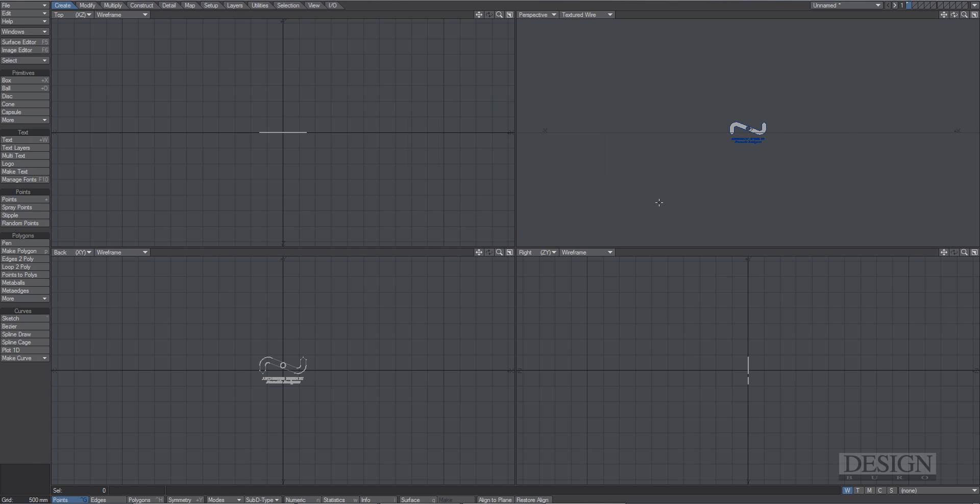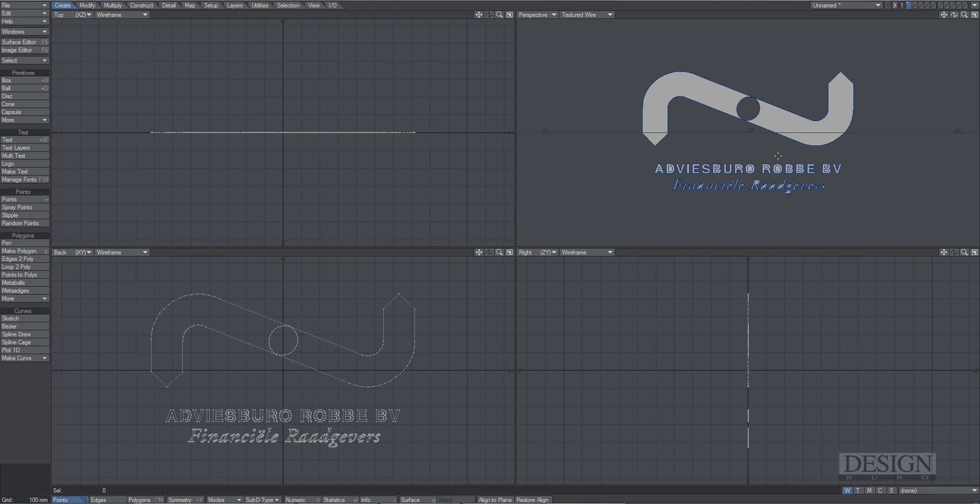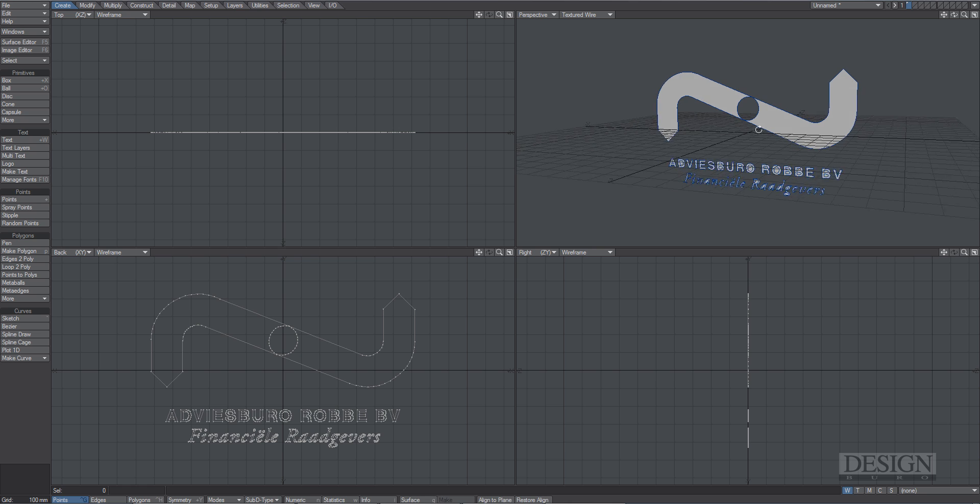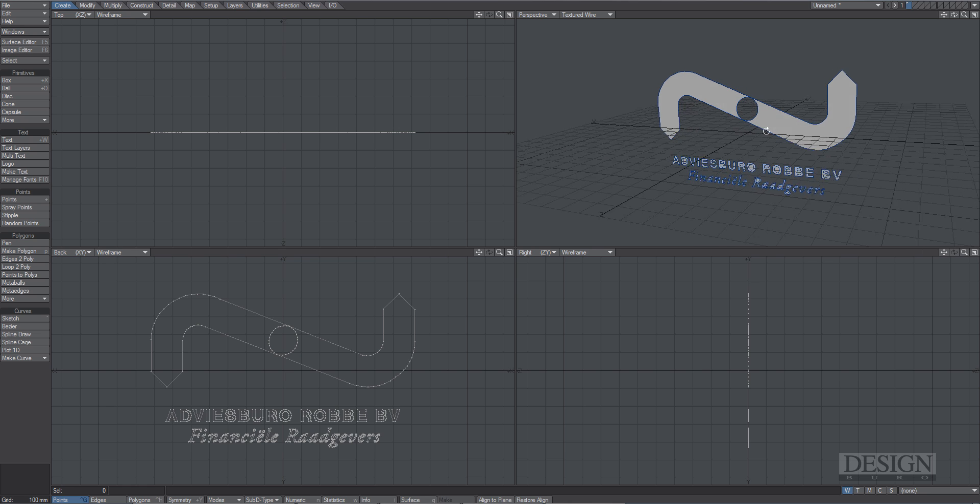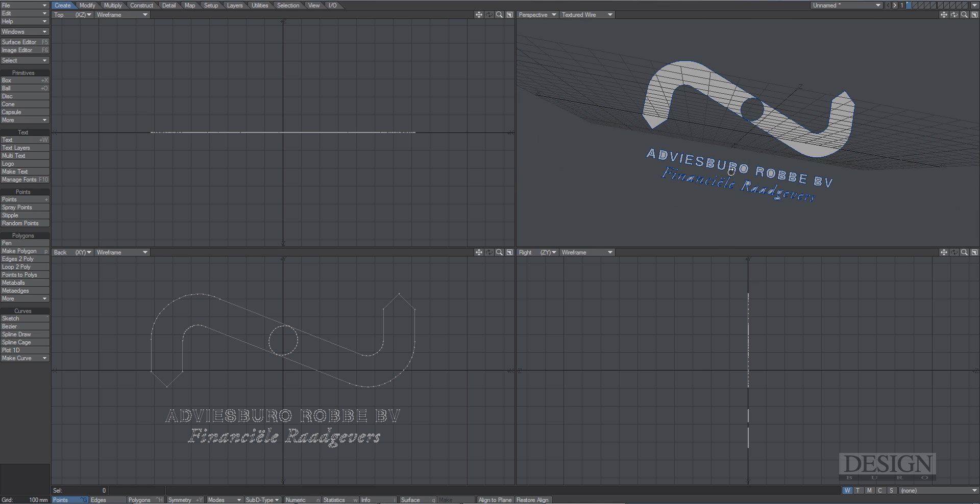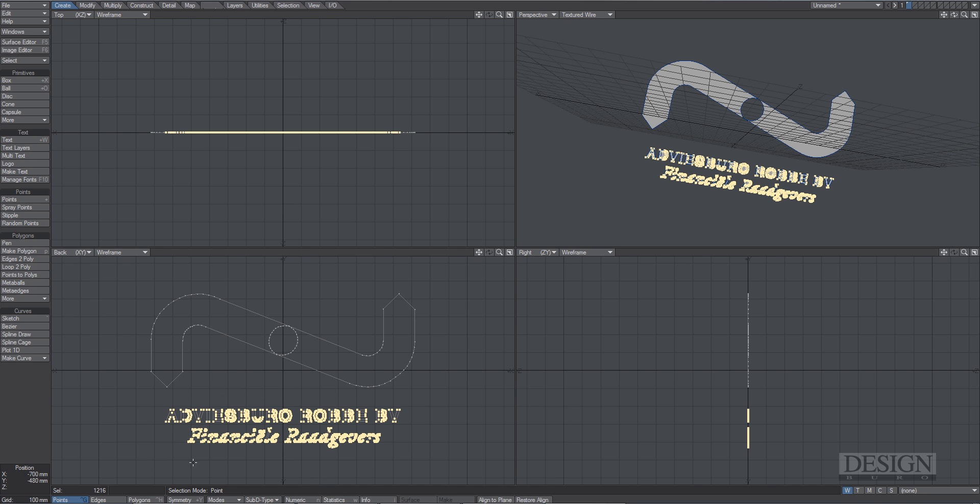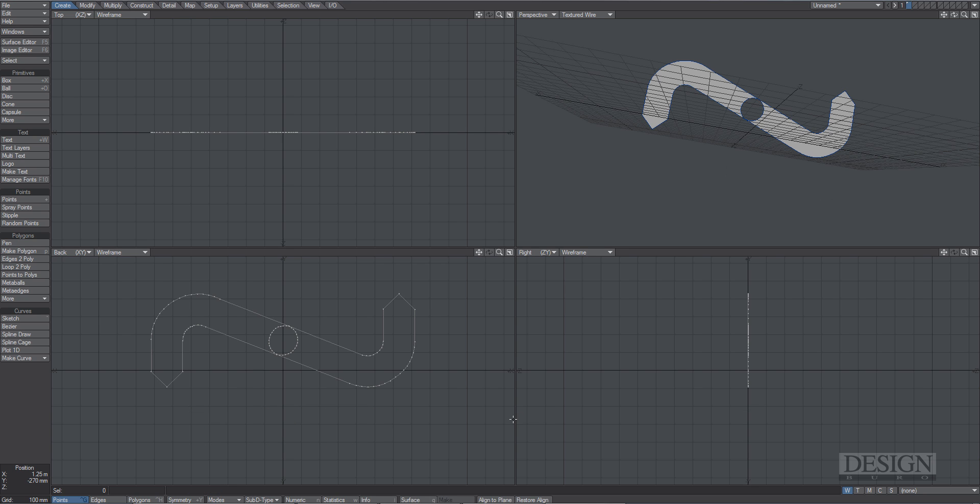Now I'm going to press the A key to fit it into the screen, the object itself. And here we have it. We don't need the text down below. So what I'm going to do is in Point Mode, I'm going to lasso select with my right mouse button all those points making up that text. And I'm going to press the Delete key on my keyboard and they're gone.